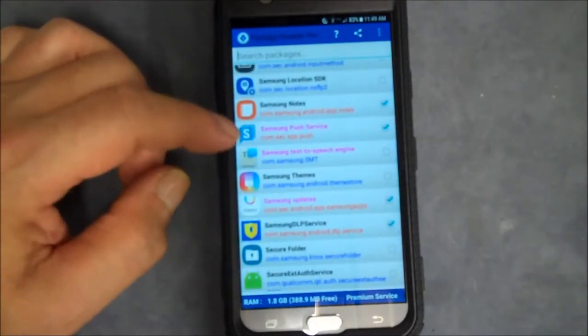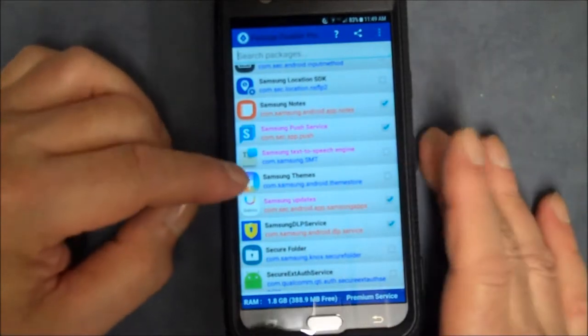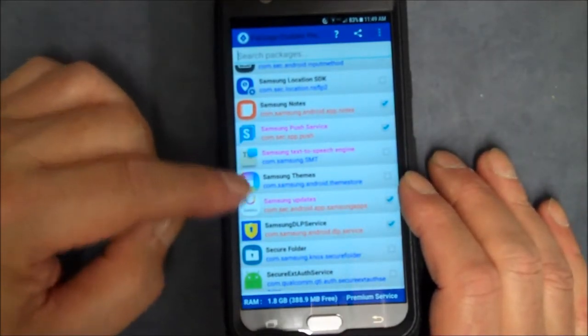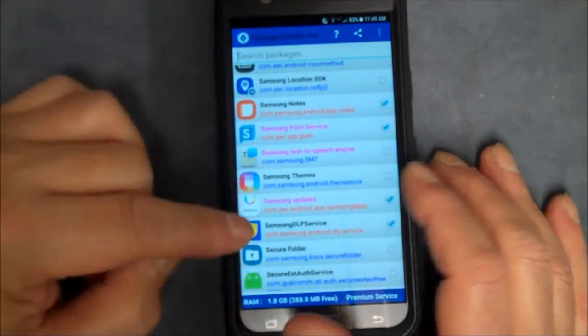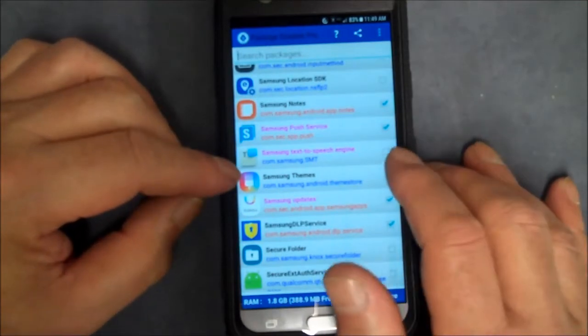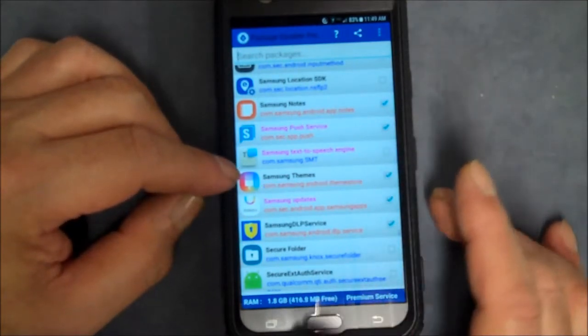...rooting your phone. See, now I had Themes disabled, Samsung Themes, and I clicked on it by accident and it went to reinstall it, so it's unchecked. So I'm going to check it again.